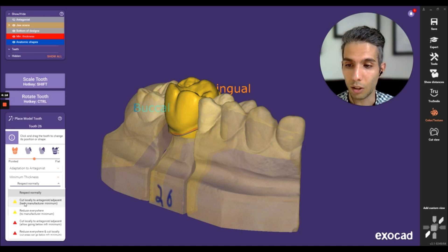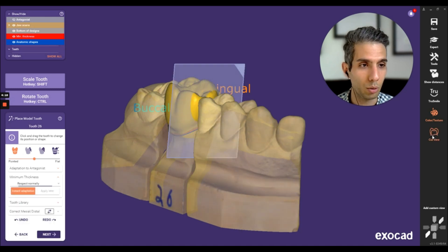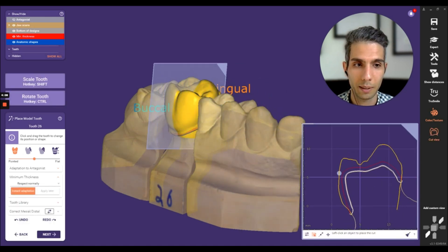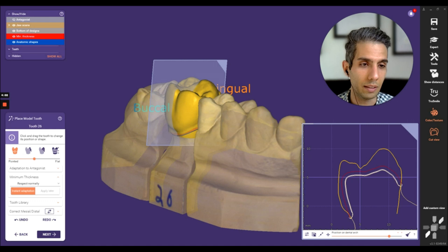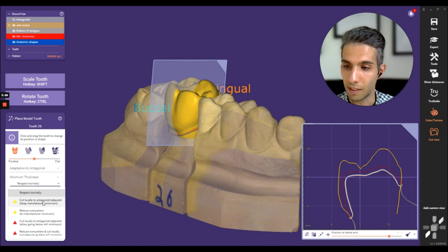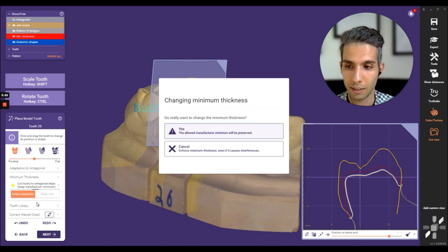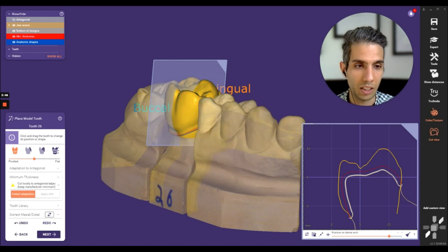The first one with the yellow triangle is 'Cut Locally to Antagonism/Adjacent.' I'm going to enable the cut view here to know exactly what we are doing. As you can see on the right side in the cut view, the red line here is the minimum thickness of the crown.